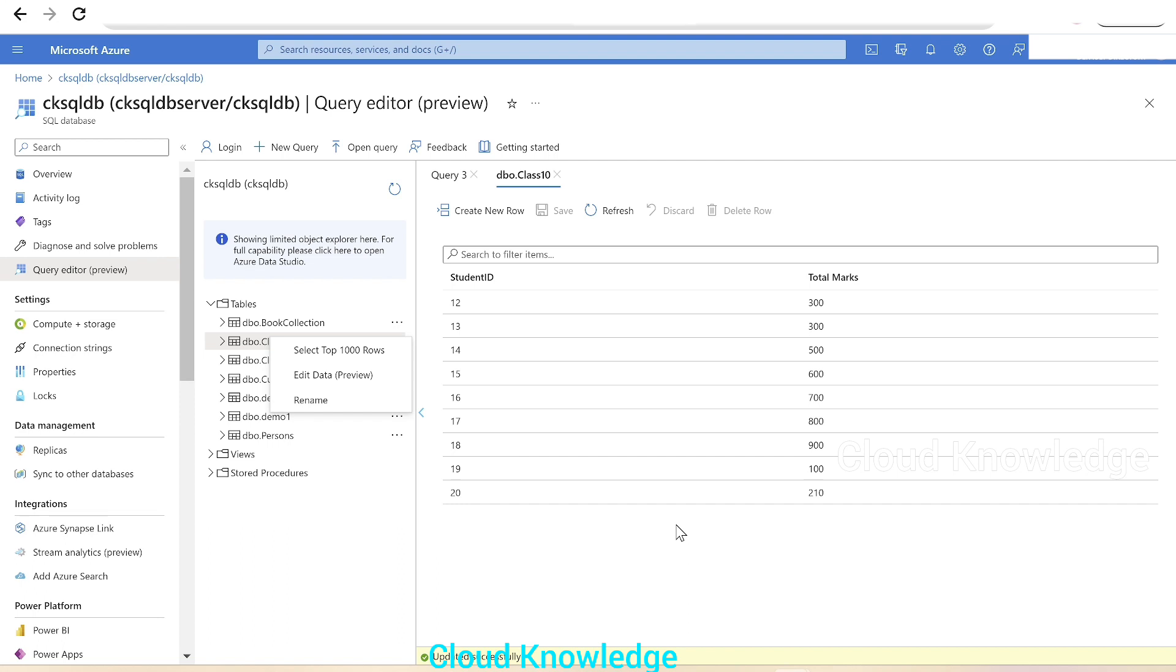I hope you've understood this new feature and will make use of it in the query editor of Azure SQL Database for different tables. Thank you for watching this video. Happy learning. Bye!